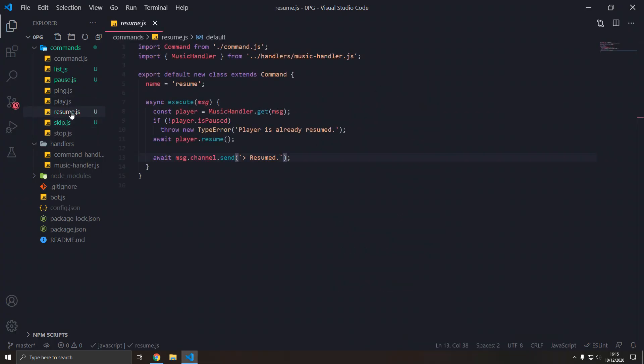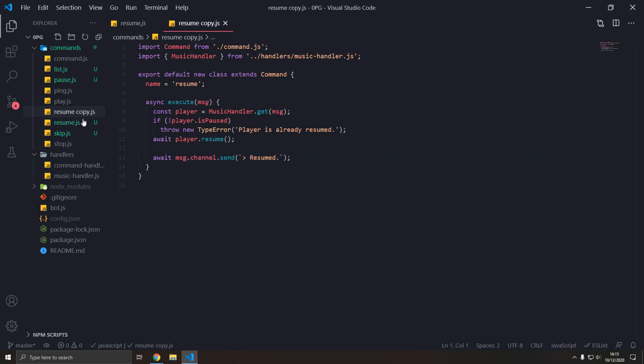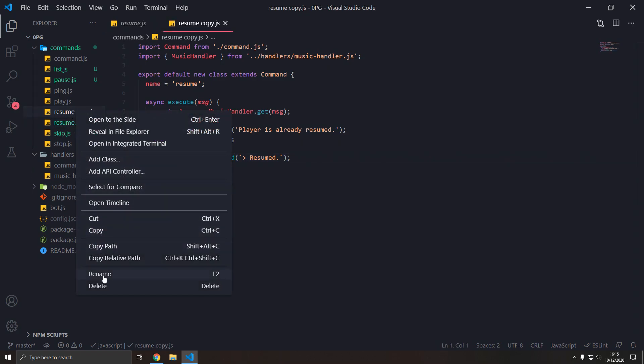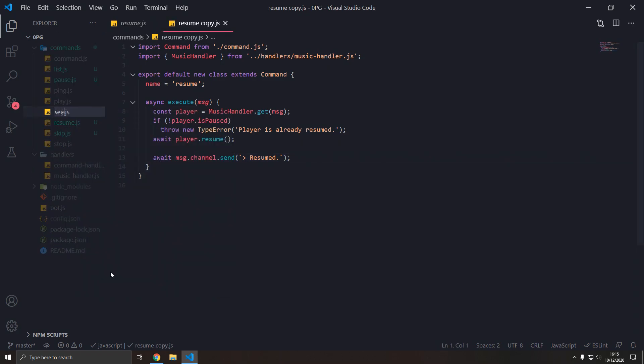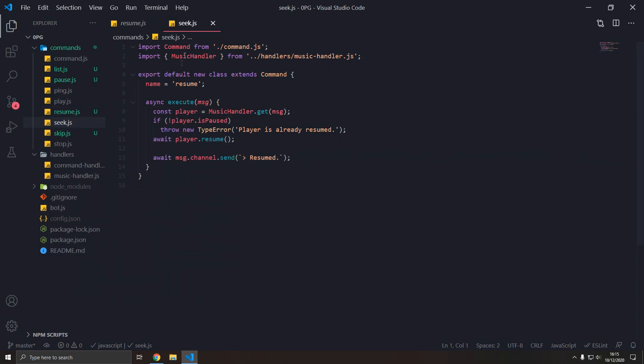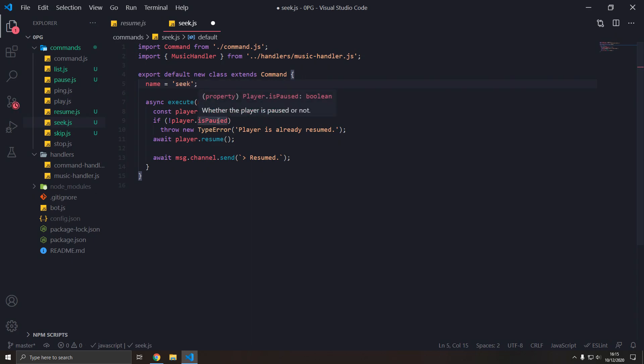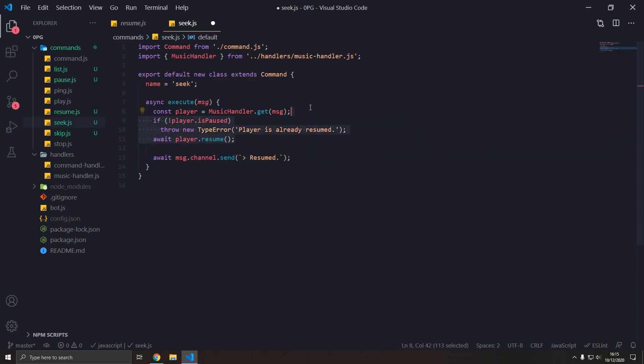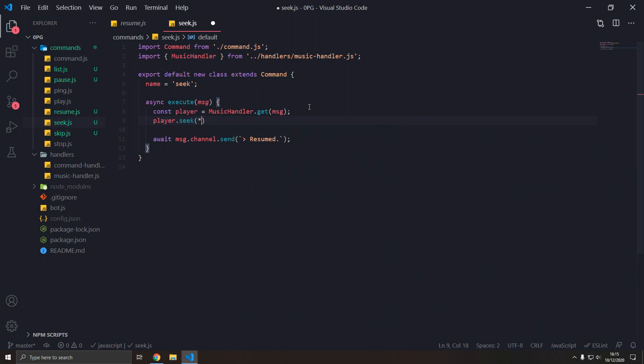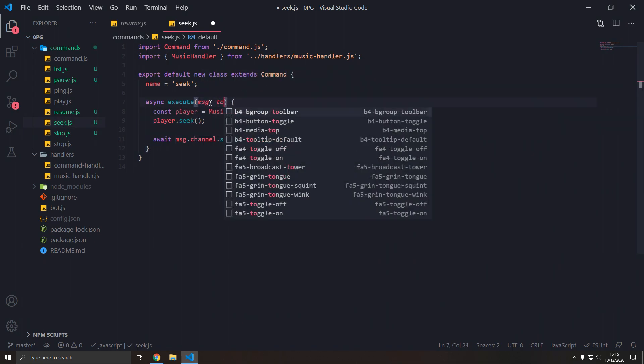So we're going to make this seek command now, which will skip to a part within the track. So make seek, we're going to call this seek right here. And then we're going to get the player, but we're going to get rid of this here. Now player dot seek to the position. We're going to pass in a position called two.